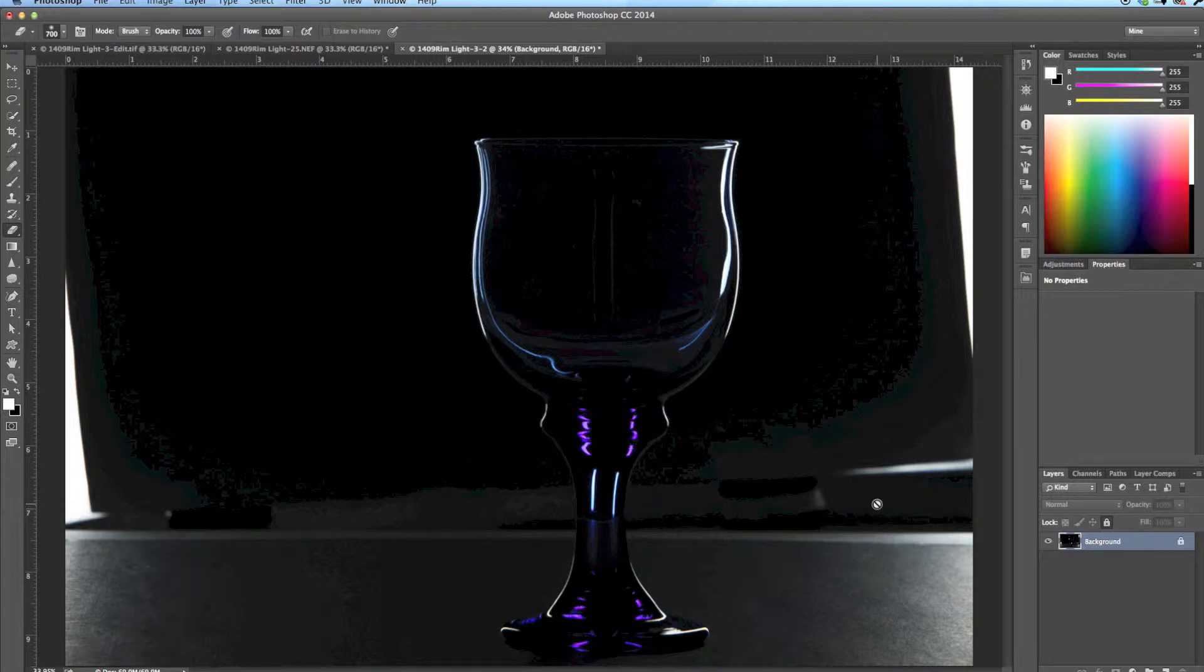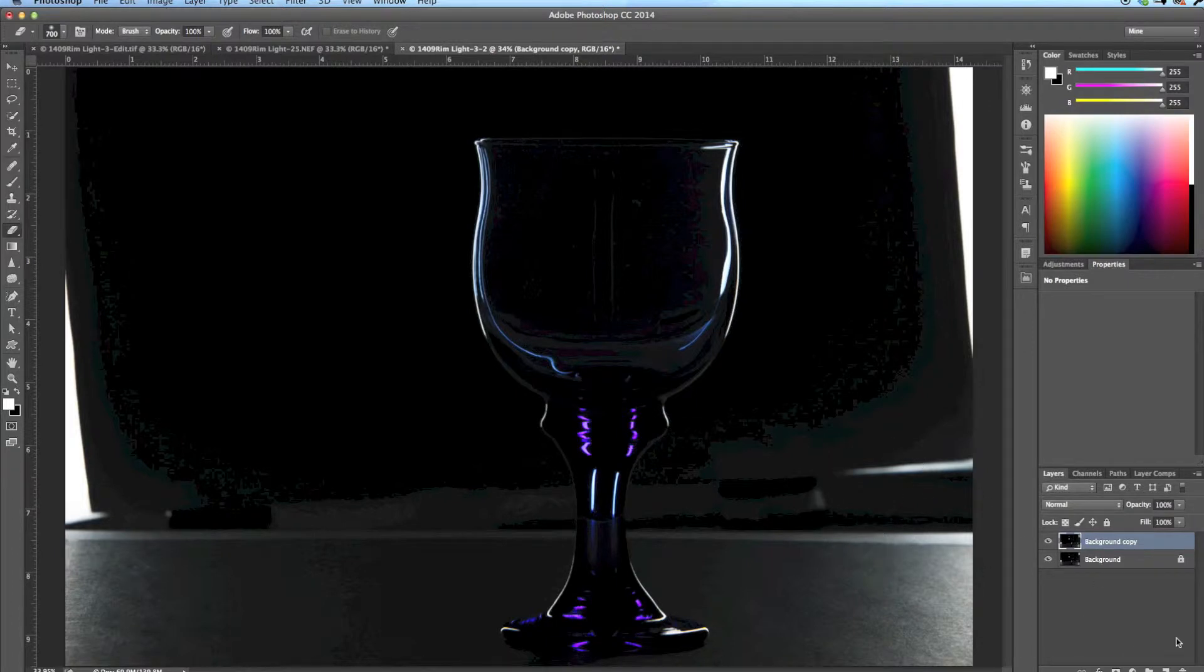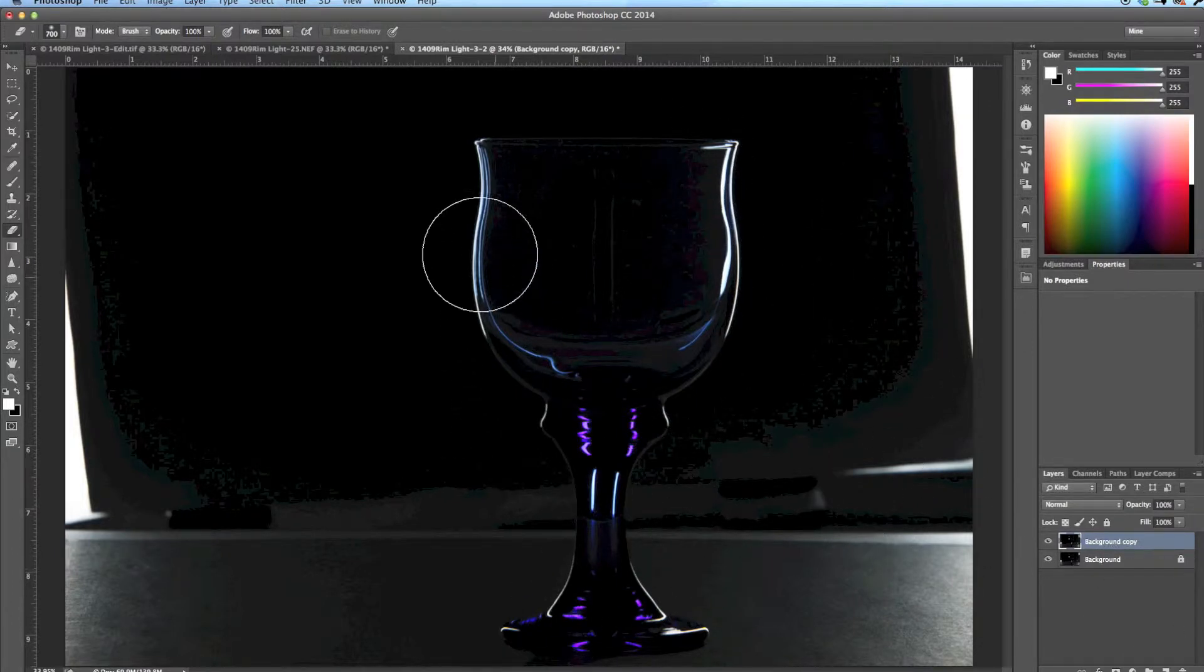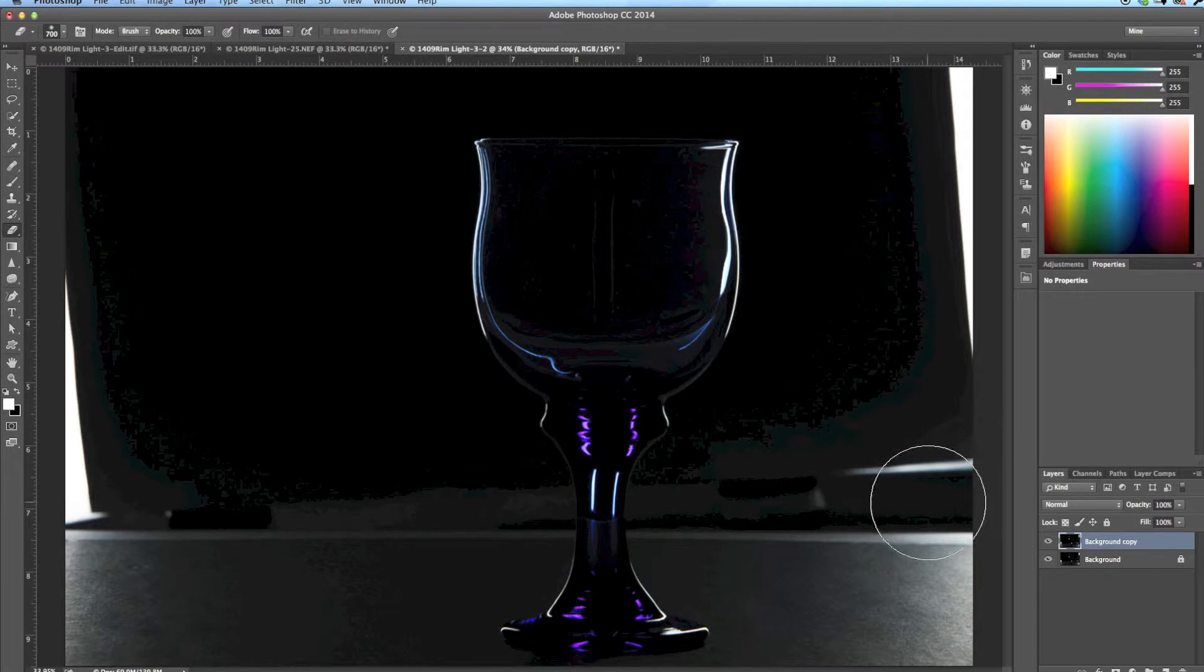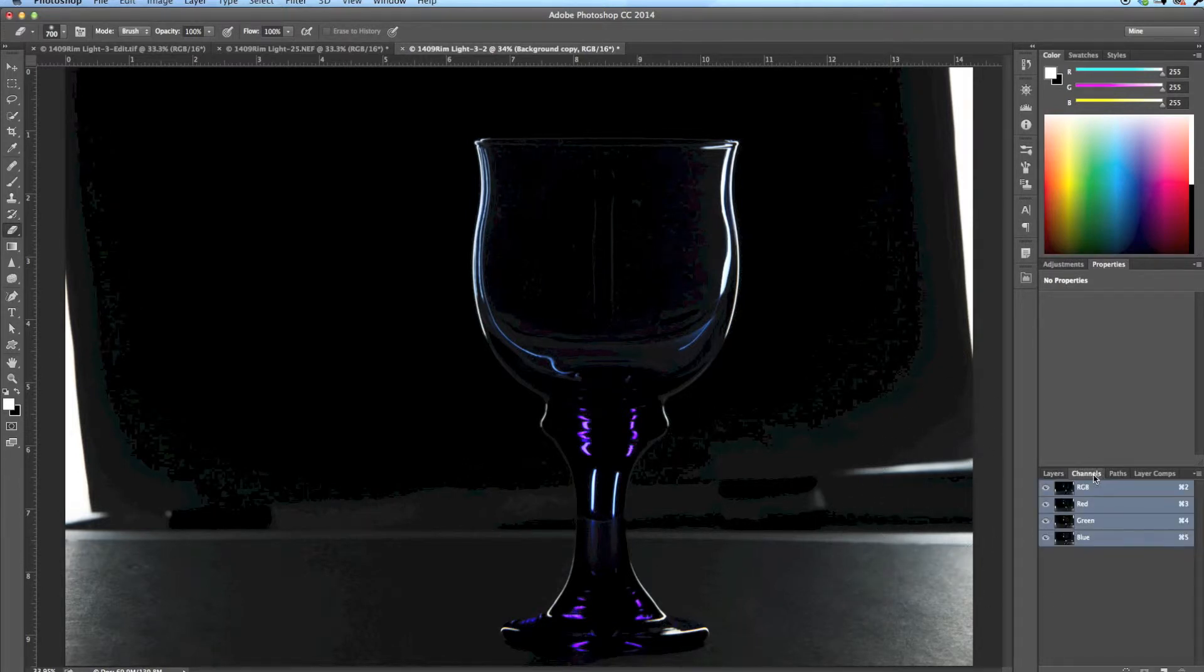The first thing I'm going to do is hold down the Command key, it would be a Control key on a PC, and copy the layer. You can see I just created a copy of the background layer. I now want to select these pixels. The easiest way to do that is to go into the Channels palette panel.